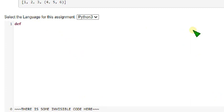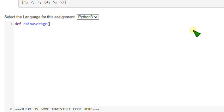So type along with me so that you will not get any errors. Def, I have already said it is rain average function. So rain average, rain average.